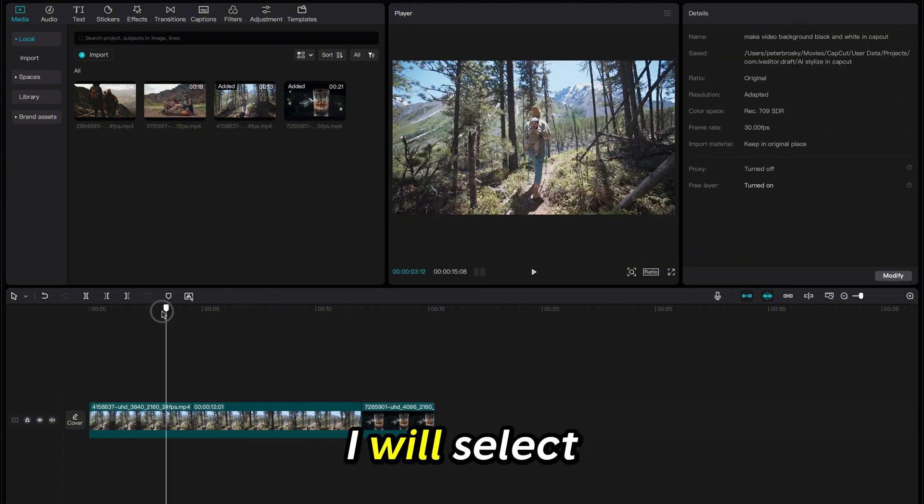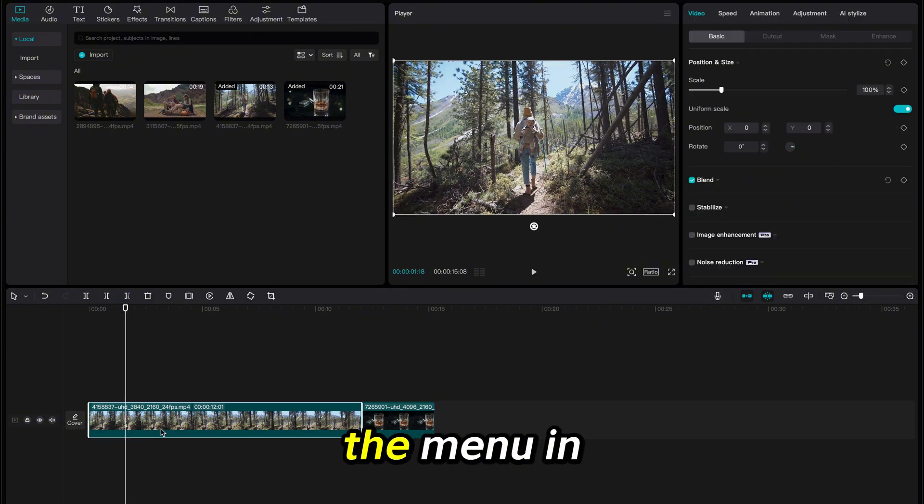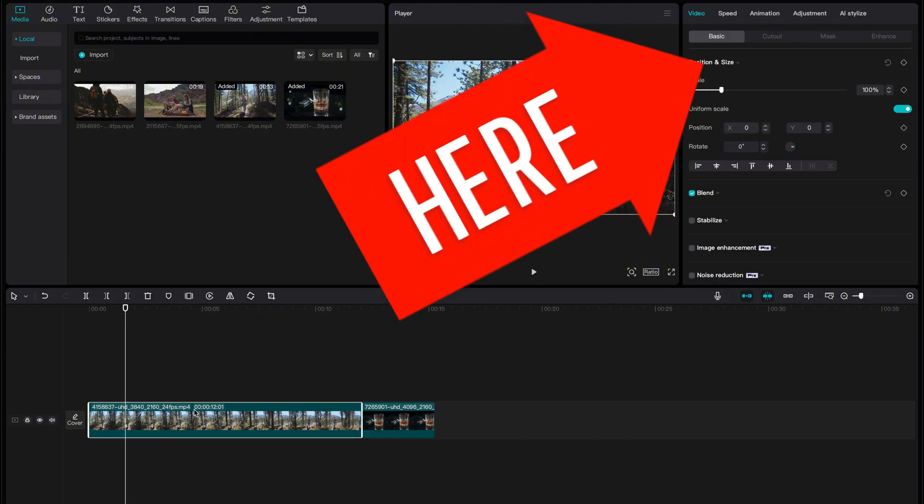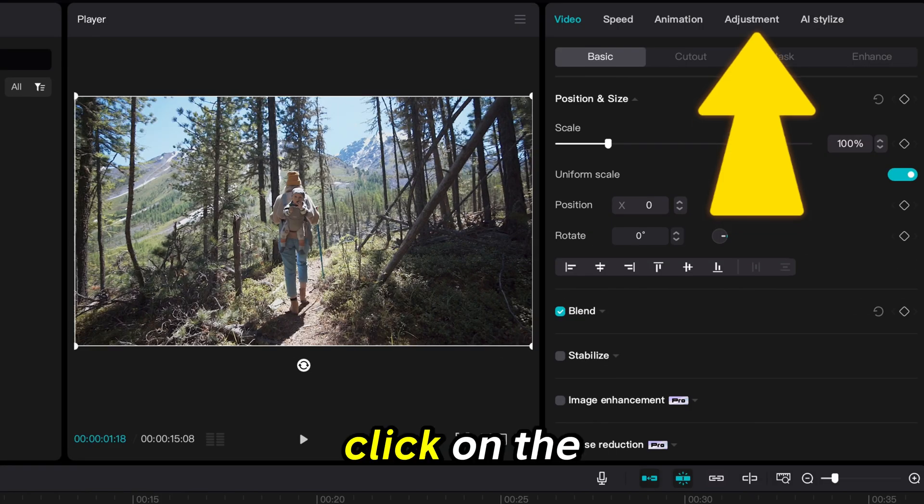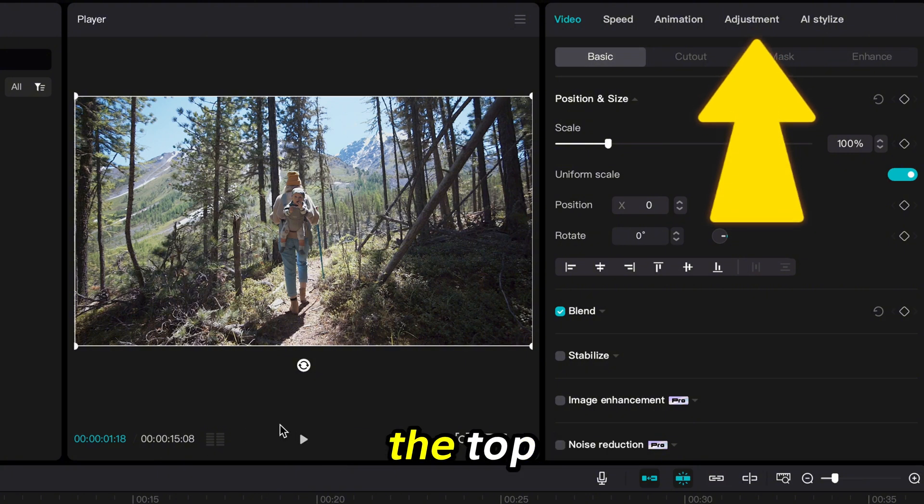First thing is, I will select the main clip and go to the menu in the right corner of the screen. Click on the Adjustment tab at the top.